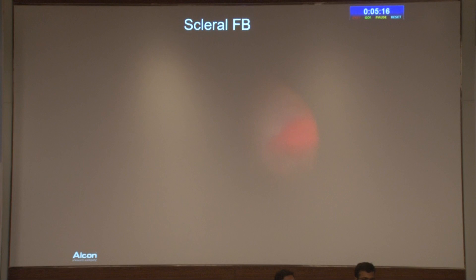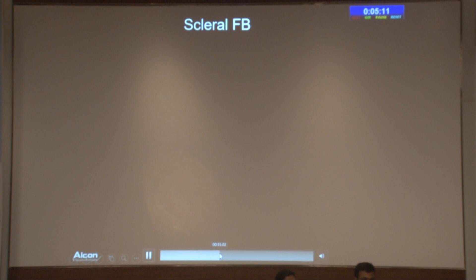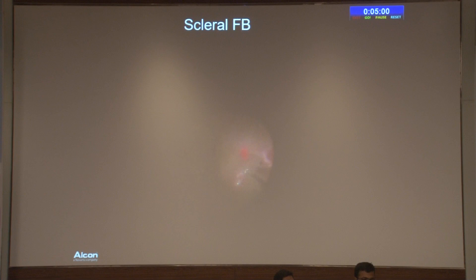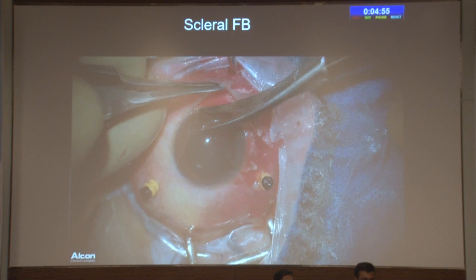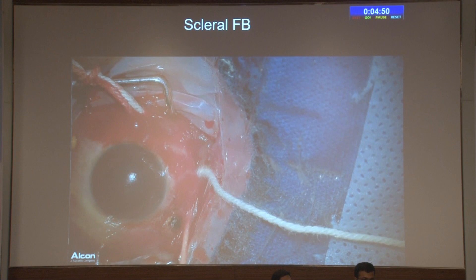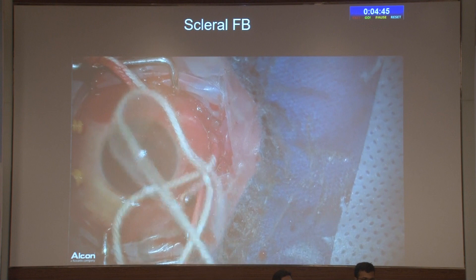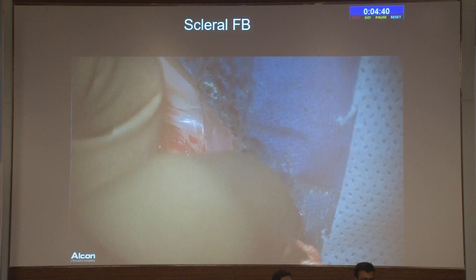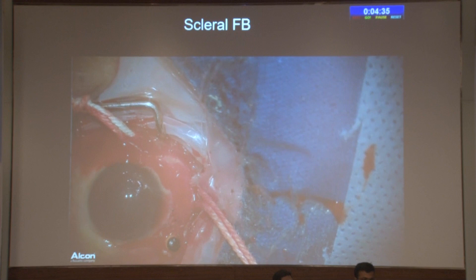In one case with an exit wound, the foreign body could not be visualized despite extensive search. A fluid-air exchange was performed to obtain a panoramic view, eventually locating the foreign body in the inferior pars plana area. Using a magnet during transcleral fishing, the foreign body was found embedded on the sclera — it had penetrated through and come out. The magnet used can retrieve not just iron but also nickel and other metallic foreign bodies, and has a changeable tip.